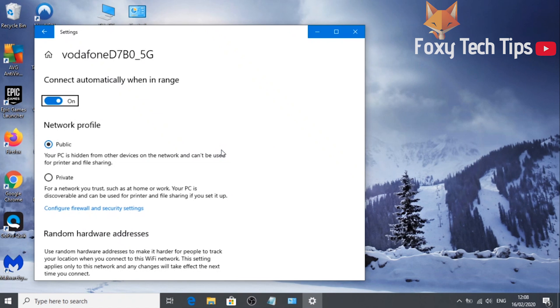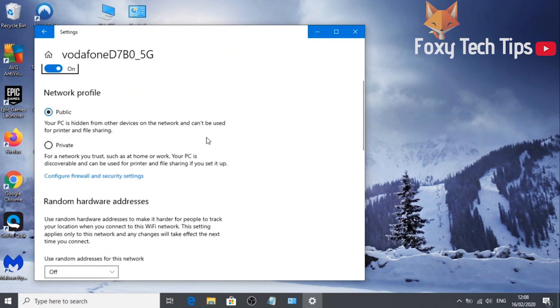And that draws an end to this tutorial. Please like the video if you found it helpful, and subscribe to Foxy Tech Tips for more Windows tips and tricks.